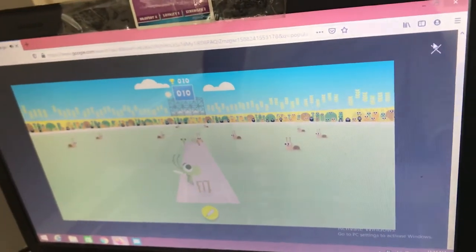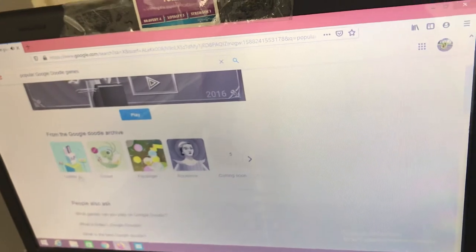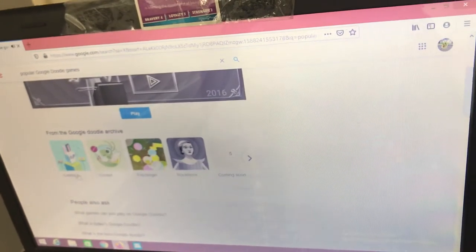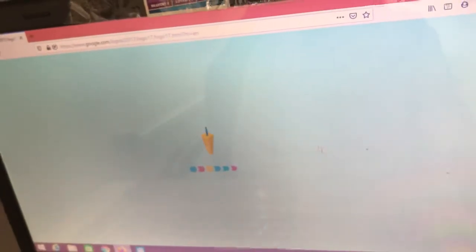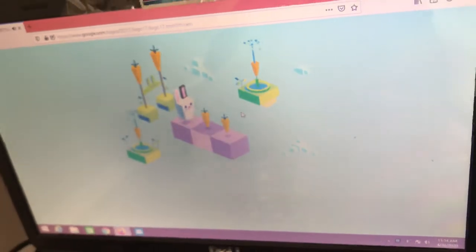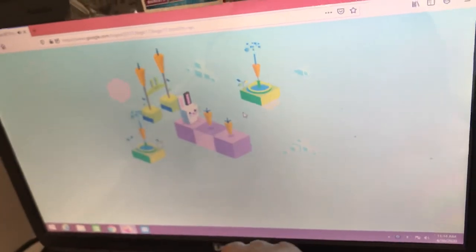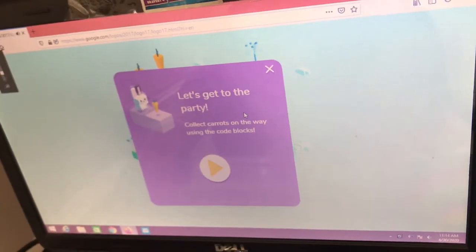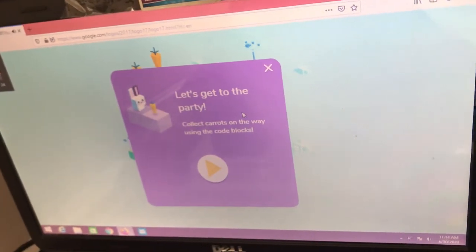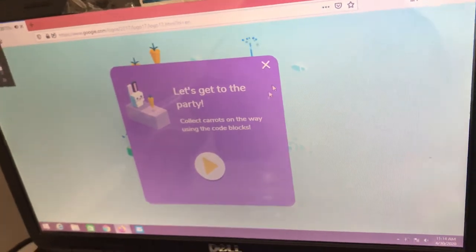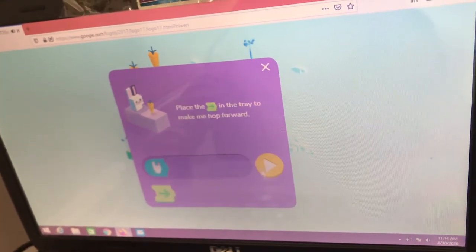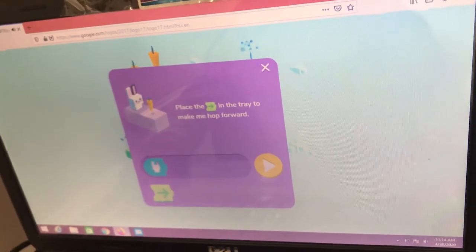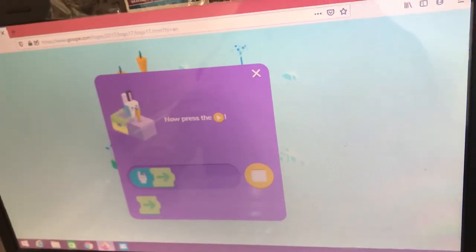And then next I found this coding. It's just like Scratch.